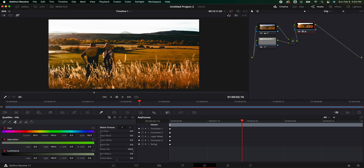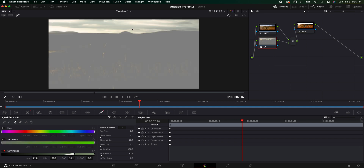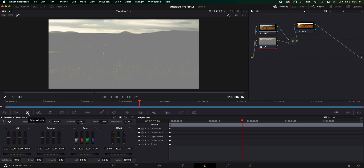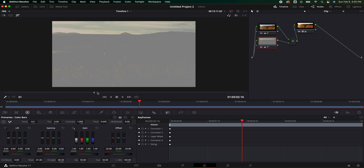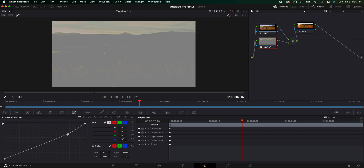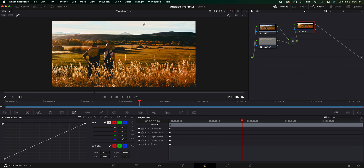Now if we go back to our last node you can see nothing's happened yet — that's because we just picked where we want to make changes in the second node. So we're going to hop back into the primary colors, grab the highlights, and start bringing it down a little bit, then bring the shadows down a little bit. Now you can start to see the sky is starting to come back. If we go to the curves we can bring it back even more. I don't want to go too far because some of the image is definitely gone — that information you're not getting back at all. But you can see it has drastically brought our sky back. Shutting this off and turning it back on you can see the sky is really starting to punch through.